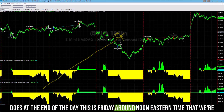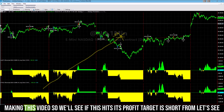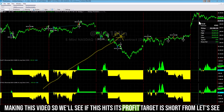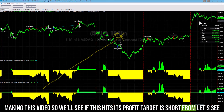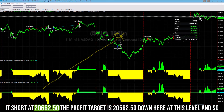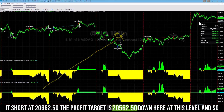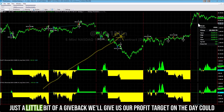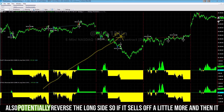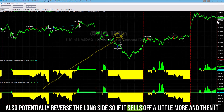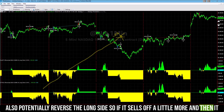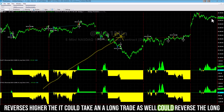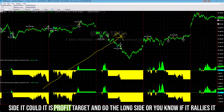This is Friday around noon Eastern time. We'll see if this hits its profit target. It is short at 662.20 to 662.25. The profit target is 25 points down at 662.50. Just a little bit of a give-back will give us our profit target on the day. It could also potentially reverse to the long side — if it sells off a little and then reverses higher, it could take a long trade as well. Or if it rallies, it could get stopped out.